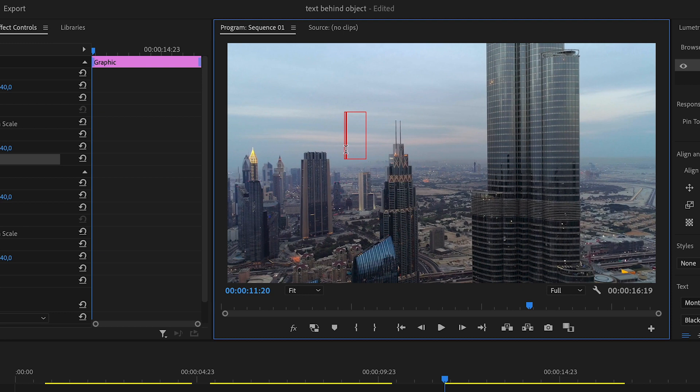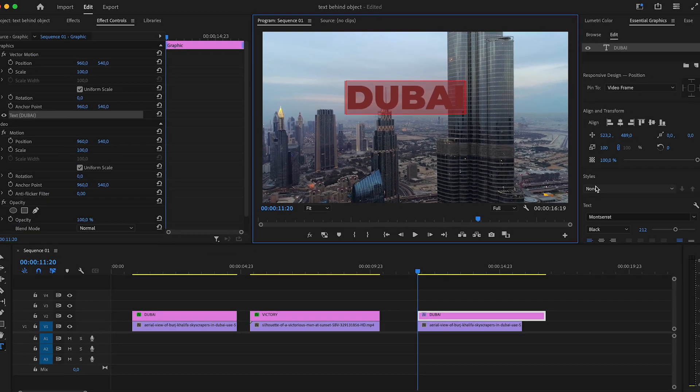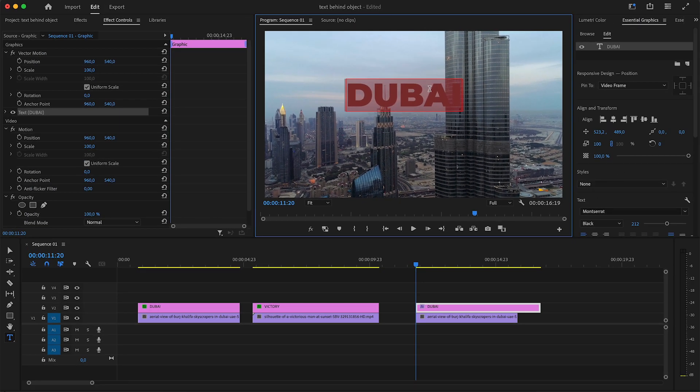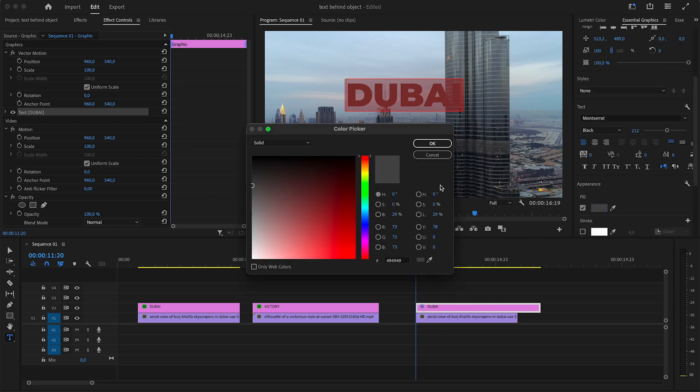So first thing I'm going to do is add text to this part of the screen. Just come to the text tool or press T on your keyboard and add the text that you want to add. In this case I'm just going to write Dubai and I'm going to use Montserrat Black as my font and change the color to white. In terms of positioning, you want to make sure that you position your text in a way where the object that you want to have in front of it blocks out certain parts of the text.